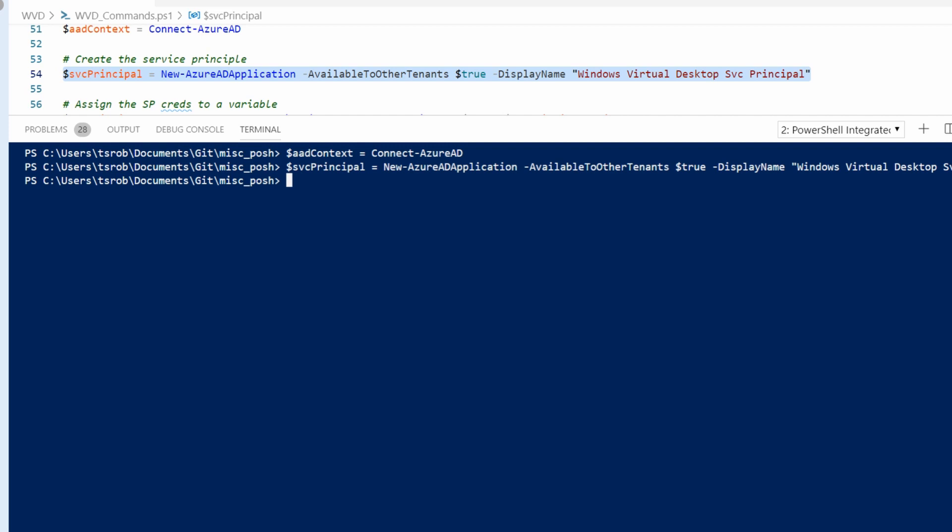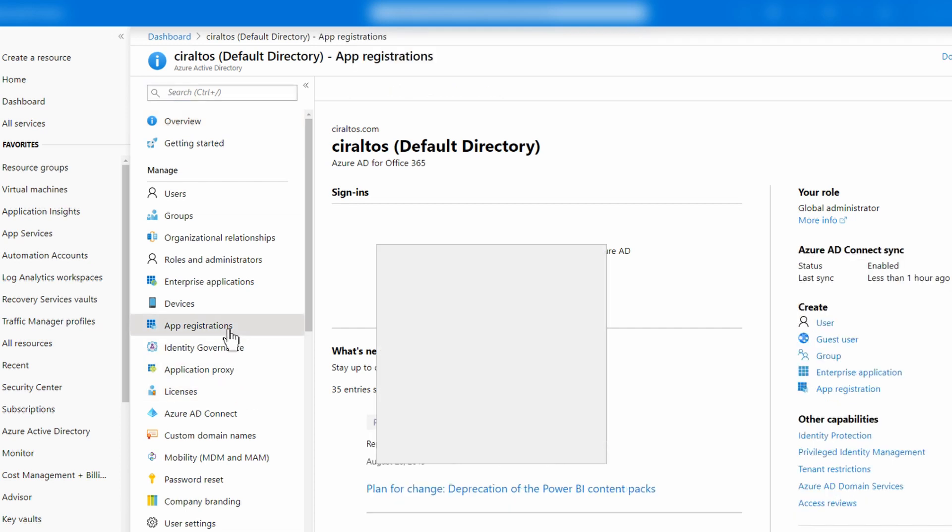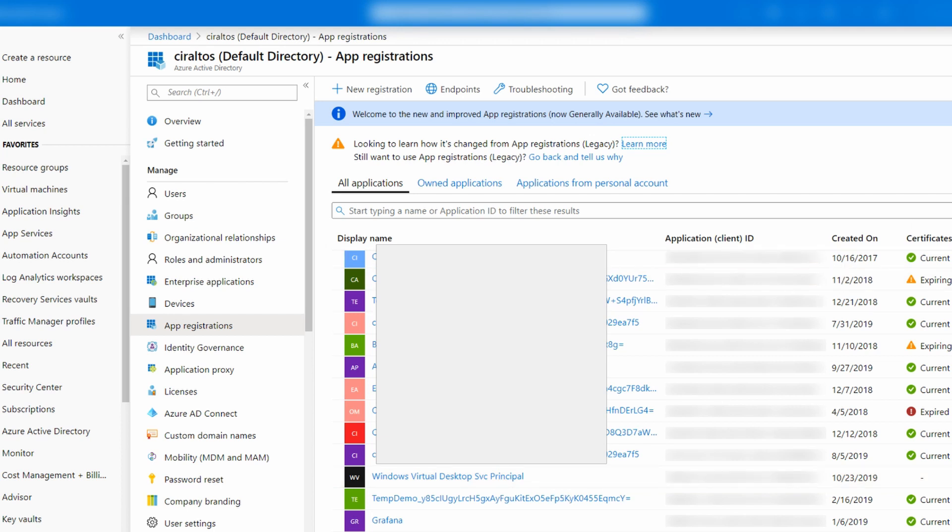That command just created the service principle and application registration in Azure AD. Let's hop over and take a look at it. Here I am in Azure AD, and if I go to Application Registrations, and down at the bottom is my Windows Virtual Desktop Service Principle. So that has been created.